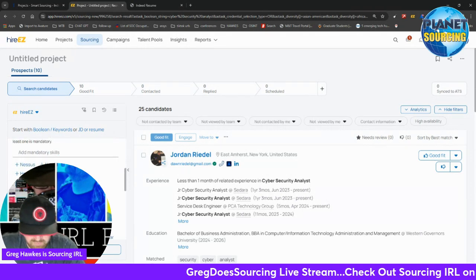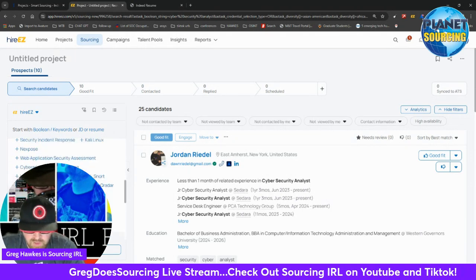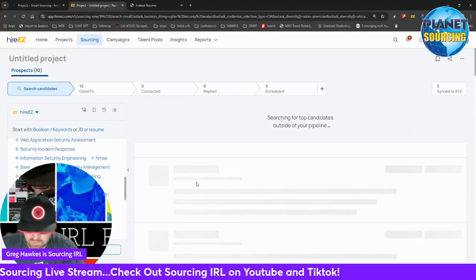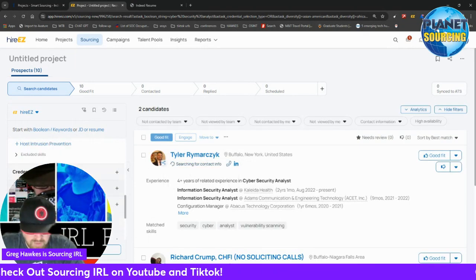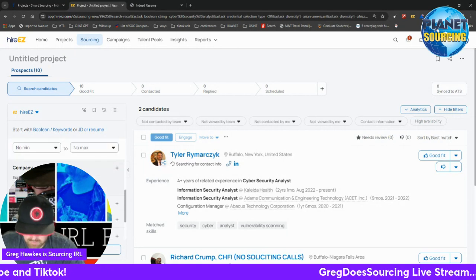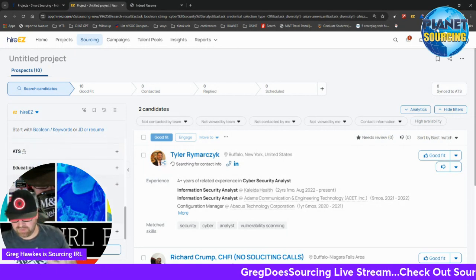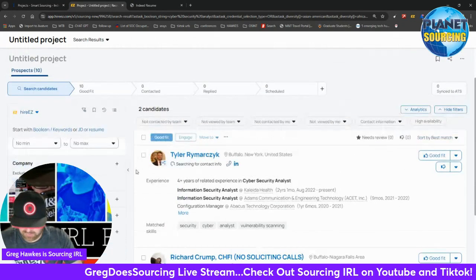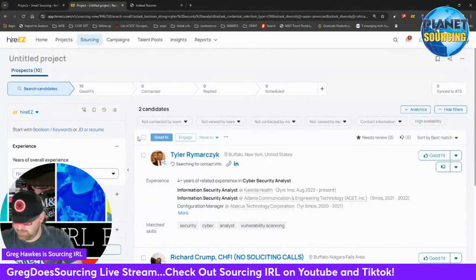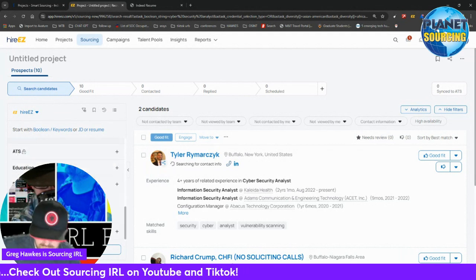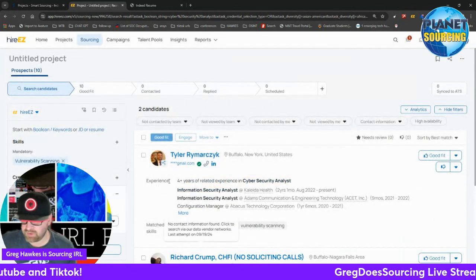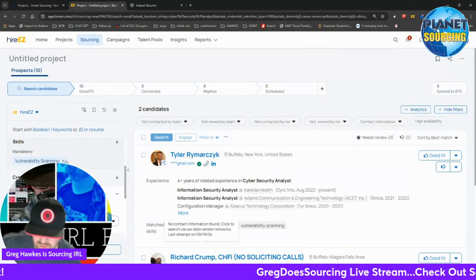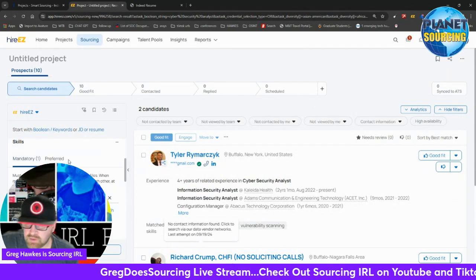You can look specifically for skills by adding like vulnerability scanning if I wanted to look for somebody with vulnerability scanning experience. You can add the experience levels. There's all kinds of things you can do to tailor your search and help focus and shortlist on people that fit into what you're looking for. Definitely utilize the filters when you can. If you get like two candidates, then that's telling me I've got too many limiting factors on my search, so I need to open it back up again.